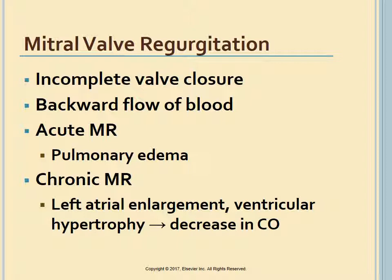Mitral valve regurgitation allows blood to flow backward from the left ventricle to the left atrium due to incomplete valve closure. During systole, both the left ventricle and left atrium must work harder to preserve adequate cardiac output. In acute MR, the sudden increase in pressure and volume transmits to the pulmonary bed, resulting in pulmonary edema and, if not treated, cardiogenic shock.